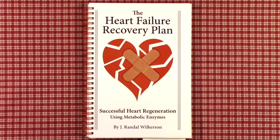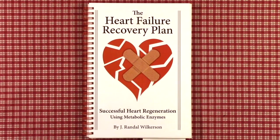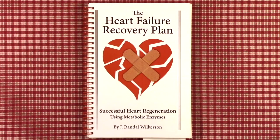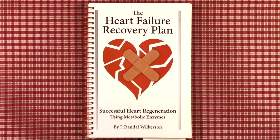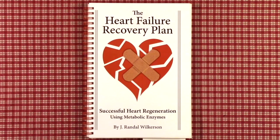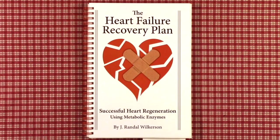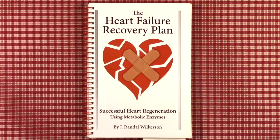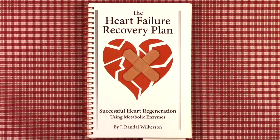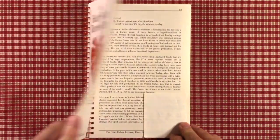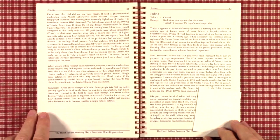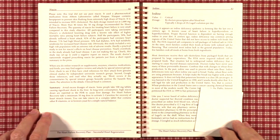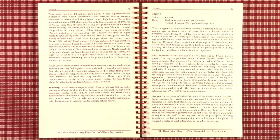This is Jay Randall Wilkerson, author of The Heart Failure Recovery Plan, Successful Heart Regeneration Using Metabolic Enzymes. This is Part 19 of a 58-part video series. Please visit our introductory video for background. Part 19 is under Chapter 5, Enzymes and Supplements, and the subchapter is iodine.